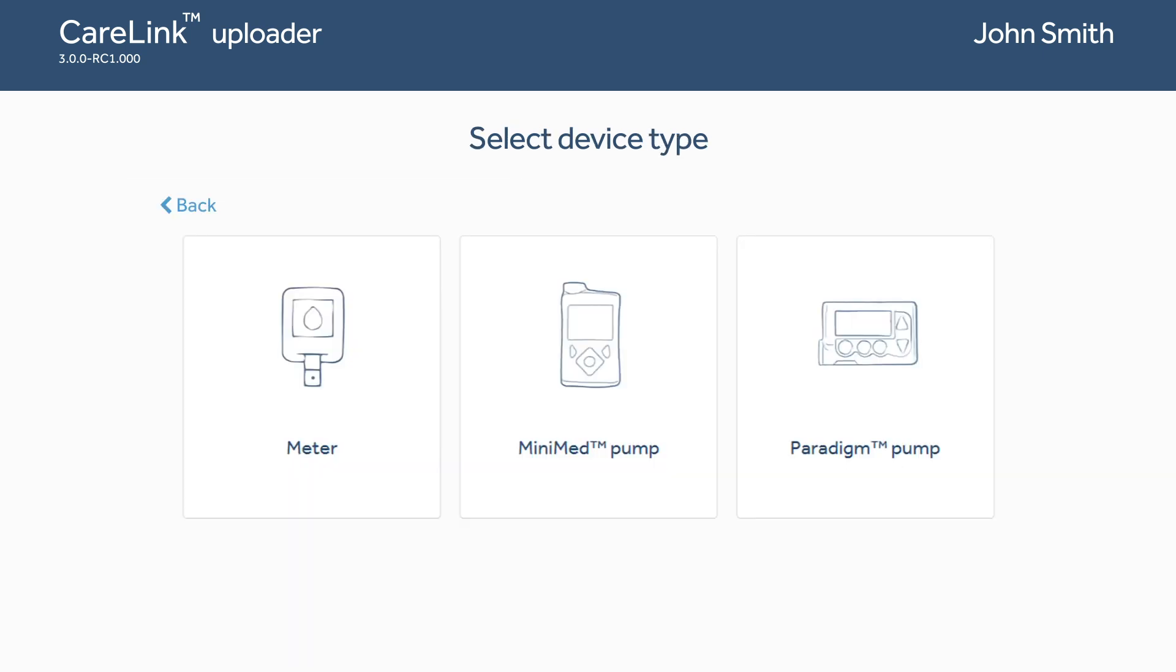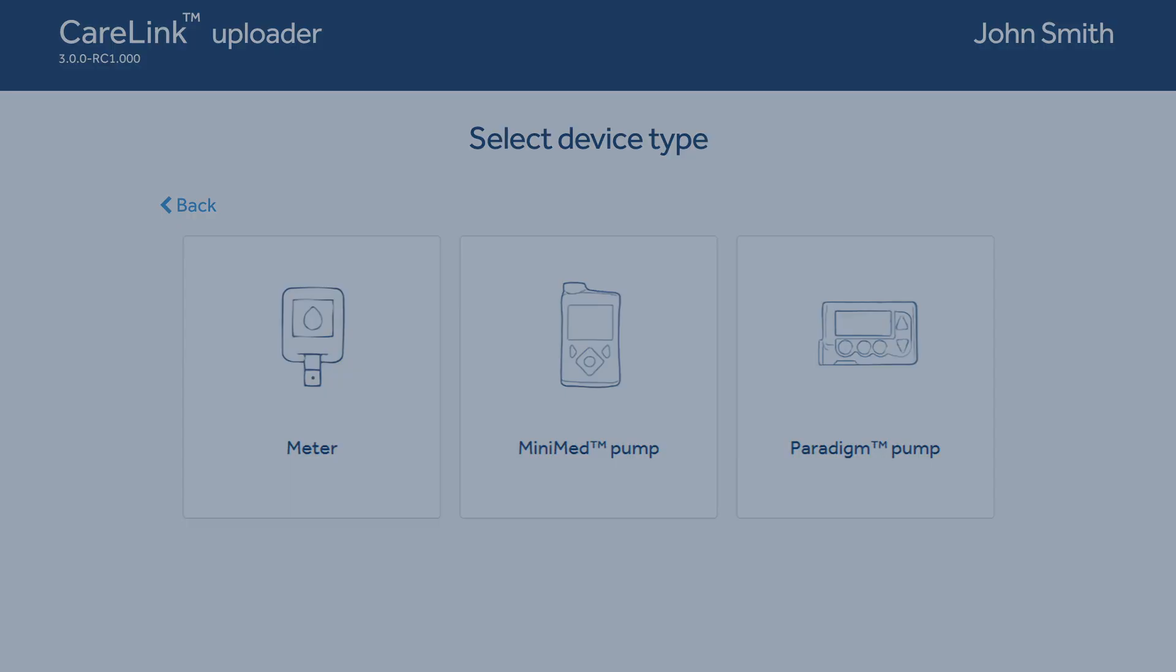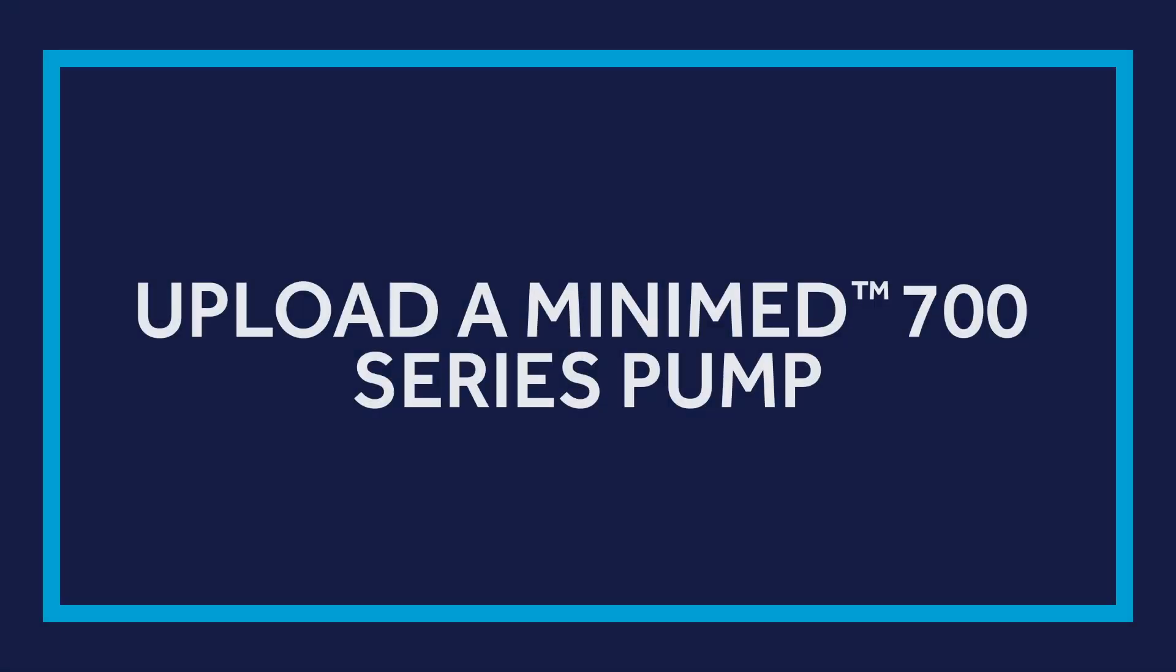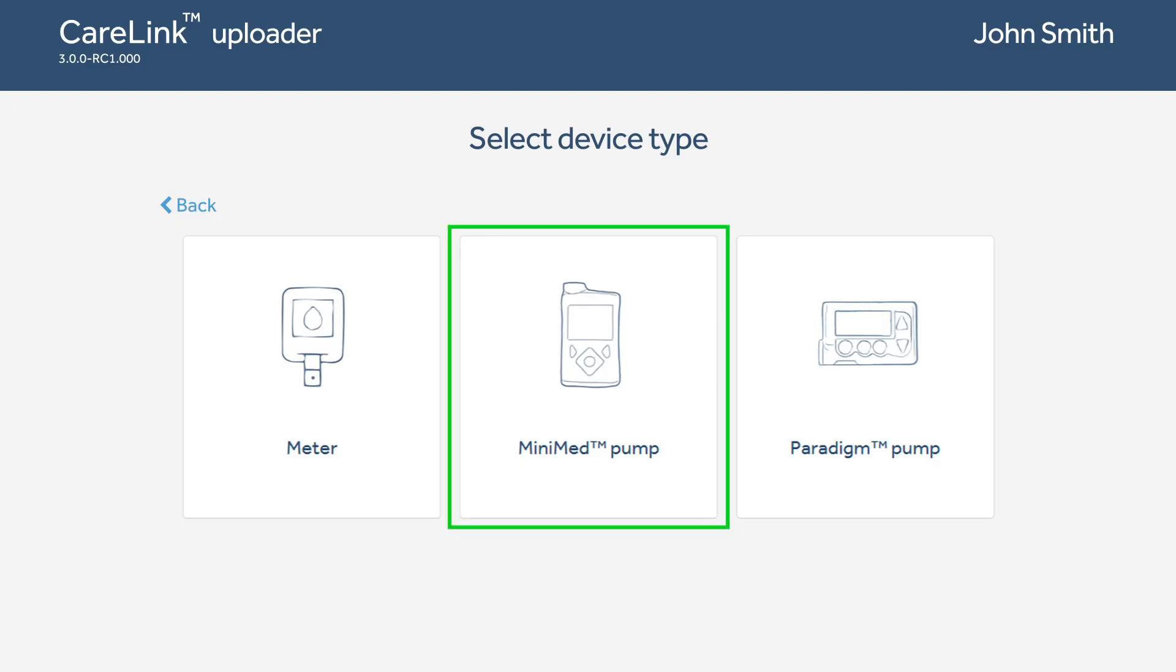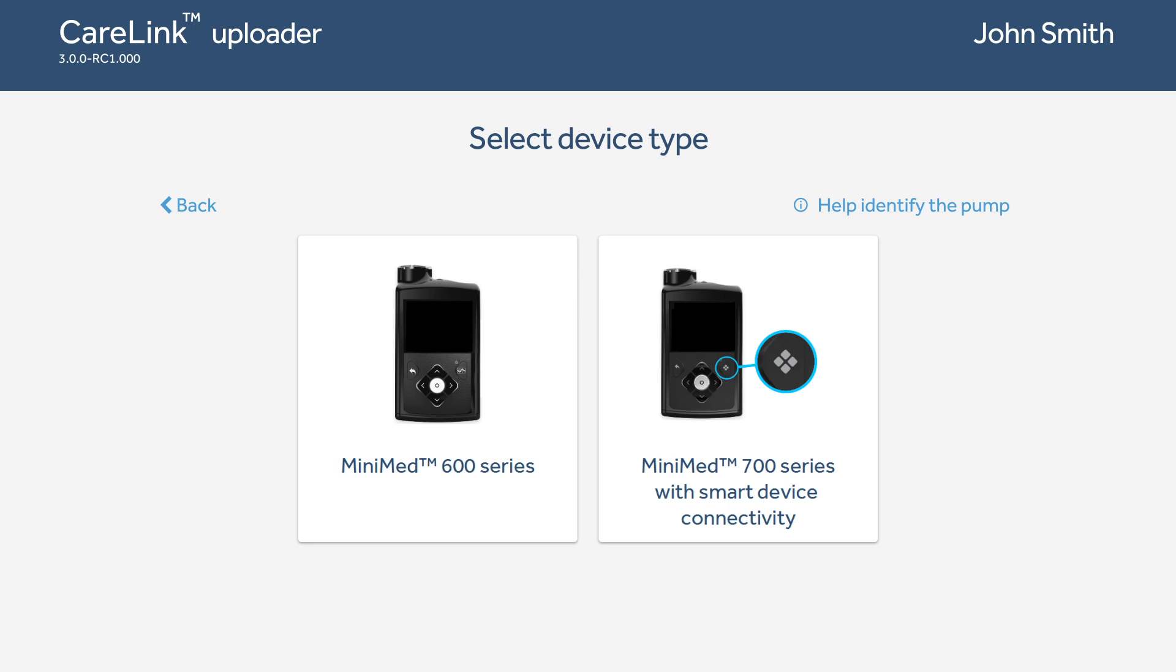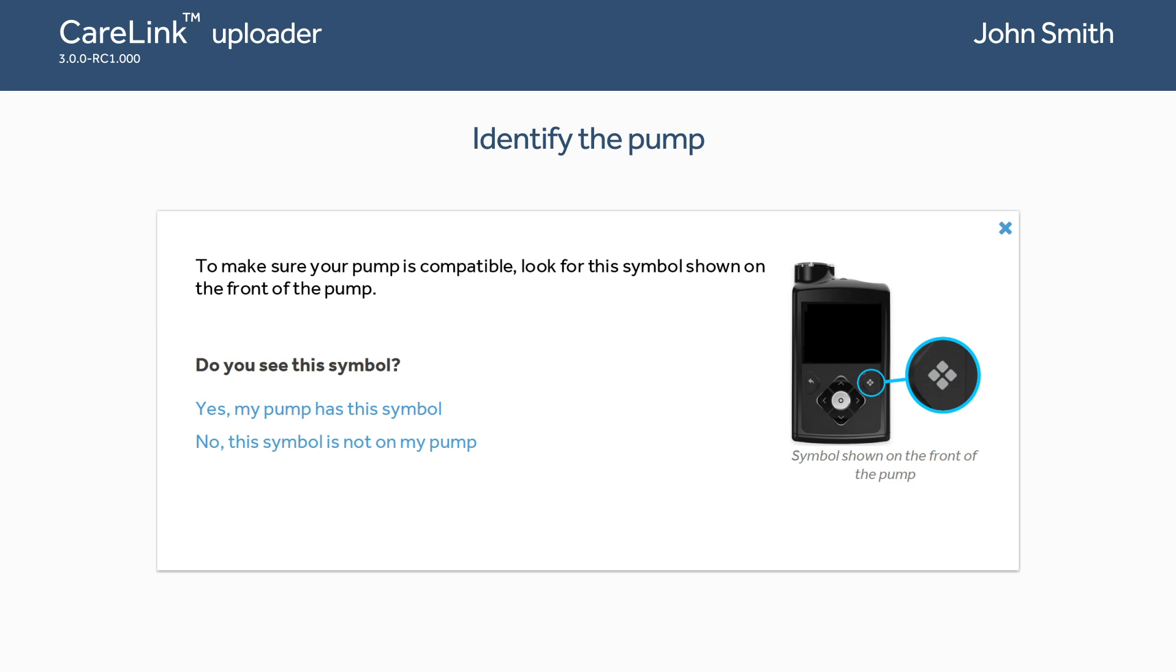Choose your device. Choose MiniMed Pump to begin the upload. Verify the model pump that you have by choosing Help Identify the Pump. Confirm you see the symbol on the front of your pump by clicking Yes, my pump has this symbol.